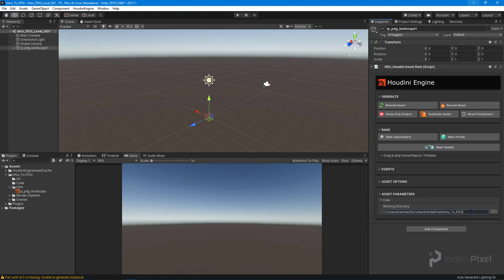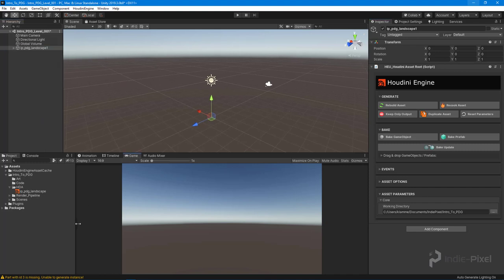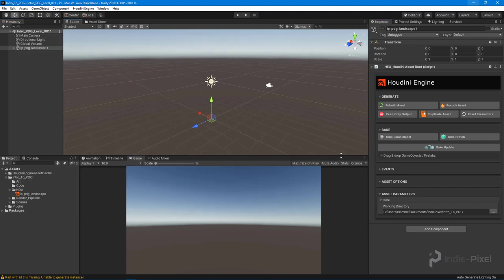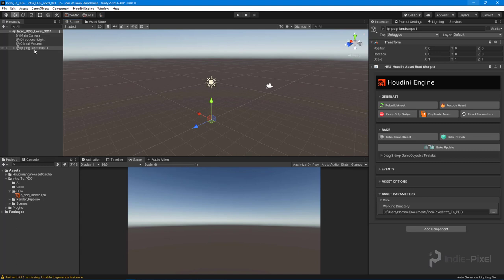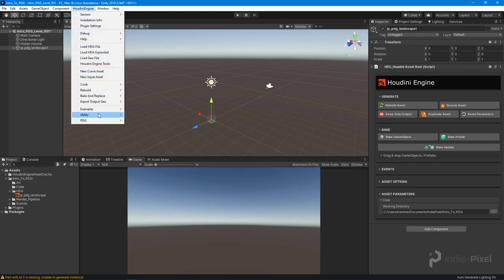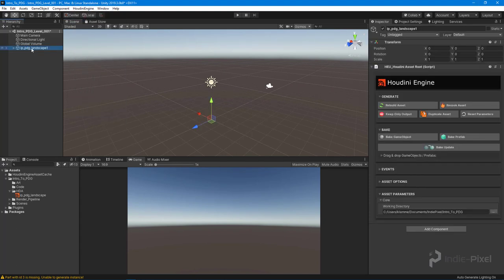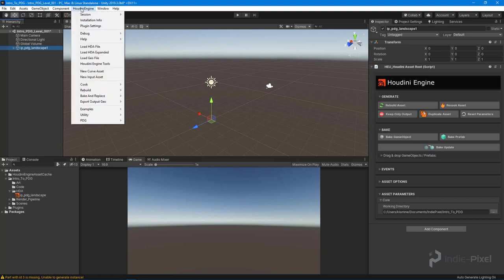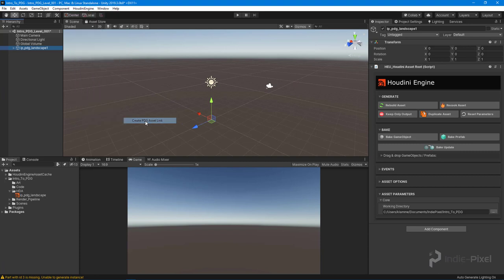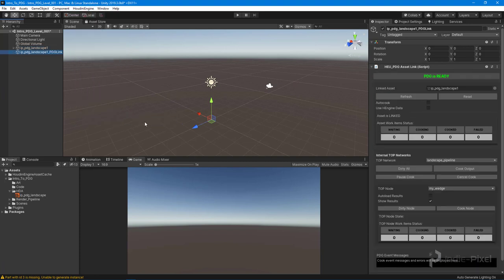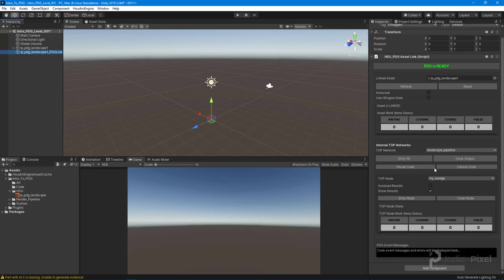Now we can set the working directory for PDG. When we're working with a top network inside of Houdini Engine for Unity, we need to create a special type of asset. Select the HDA that has the top network in it, go to the Houdini Engine menu, then come down to PDG and say 'Create PDG Asset Link.' This links Houdini Engine, PDG, and Unity and gets them all working together.